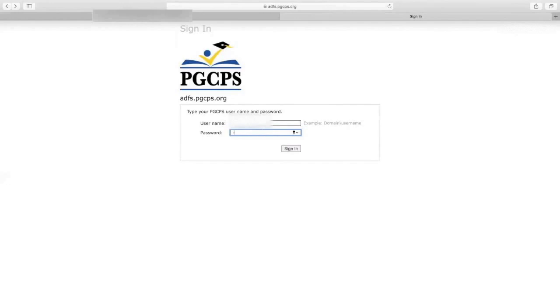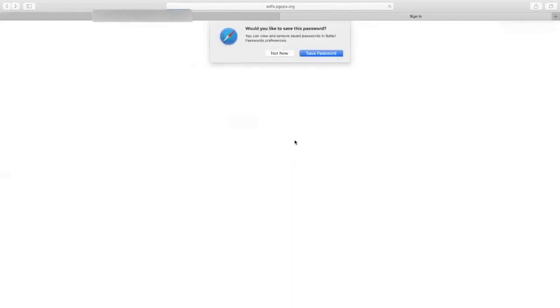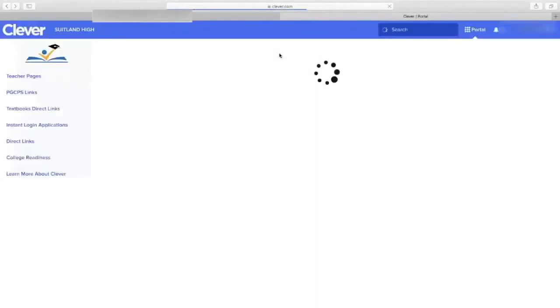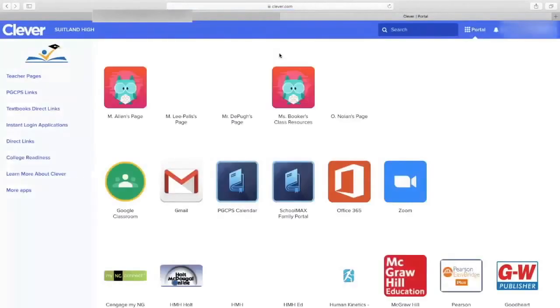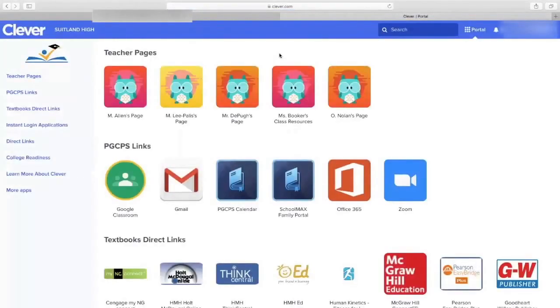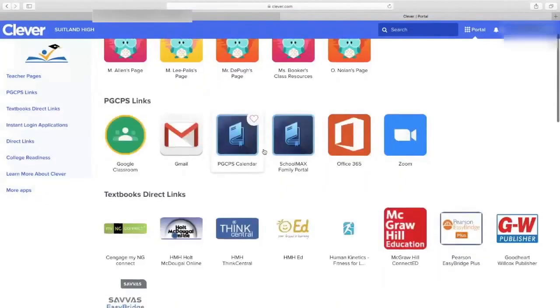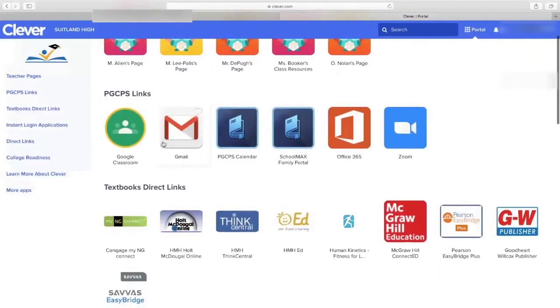I'm going to go ahead and type in password. Alrighty, so how can I go to Google Classroom? Well, this is the easiest way. The easiest way is simply just to click on Google Classroom in Clever.